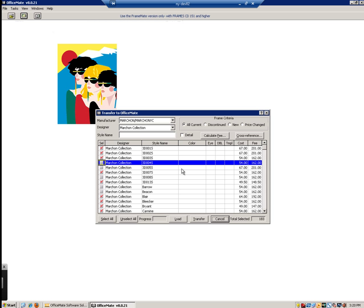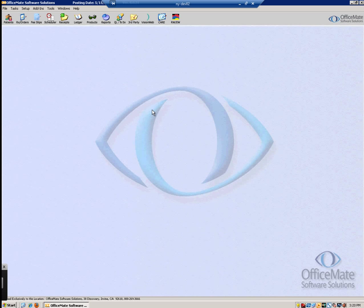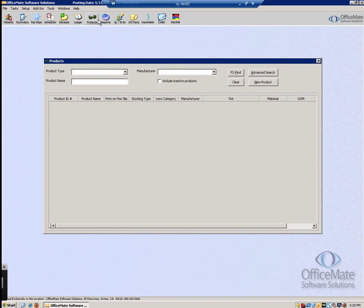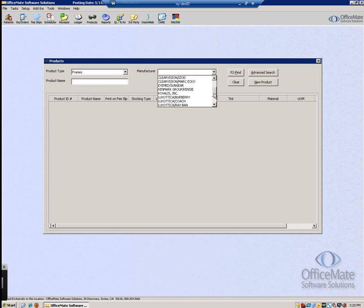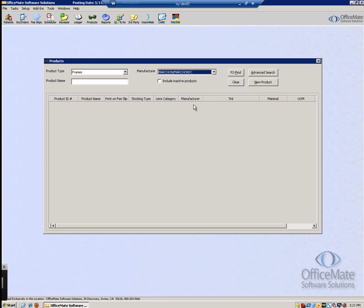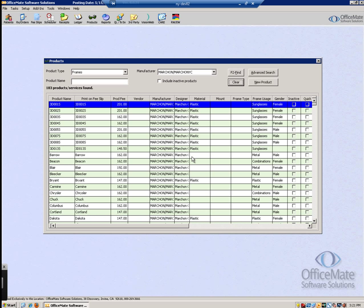Now we have finished installing and transferring styles from the Framemate portion into OfficeMate. To view your styles on the OfficeMate side, close out of Framemate. Now that Framemate is closed and we are back in OfficeMate, you can view the styles that were just transferred by clicking Products and then Products and Services. In the Products window, select your Product Type — Frames — and then the manufacturer we just installed, which would be Marchon / Marchon NYC. Then press F2 or the Find button to view all the styles. And there you have it — we just installed, transferred, and viewed all the styles available in the Marchon NYC brand on the Framemate disk.